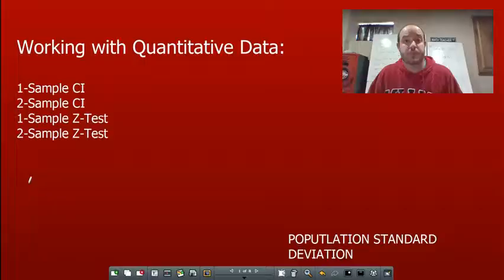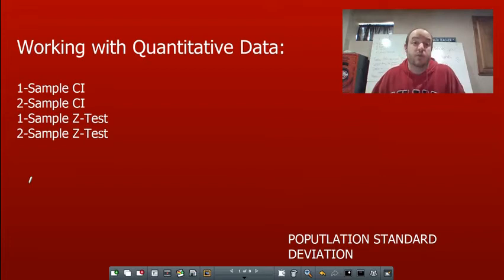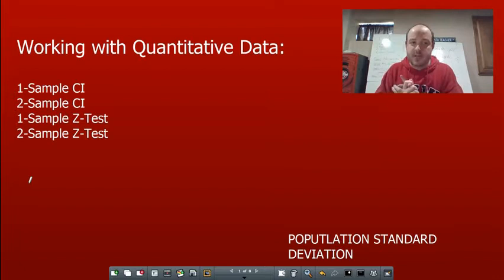We're covering four different topics today, all working with quantitative data: the one sample confidence interval, the two sample confidence interval, the one sample z-test, and the two sample z-test.